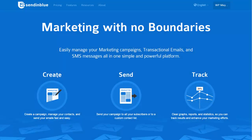Before getting into the nitty-gritty of how Sendinblue works and how the plugin works, I wanted to give you a quick overview of the features on offer. The idea behind the creation of Sendinblue was to make it as simple as possible to use, yet still as powerful as can be. The service offers a multitude of features, all of which center around marketing, transactional emails, and SMS.